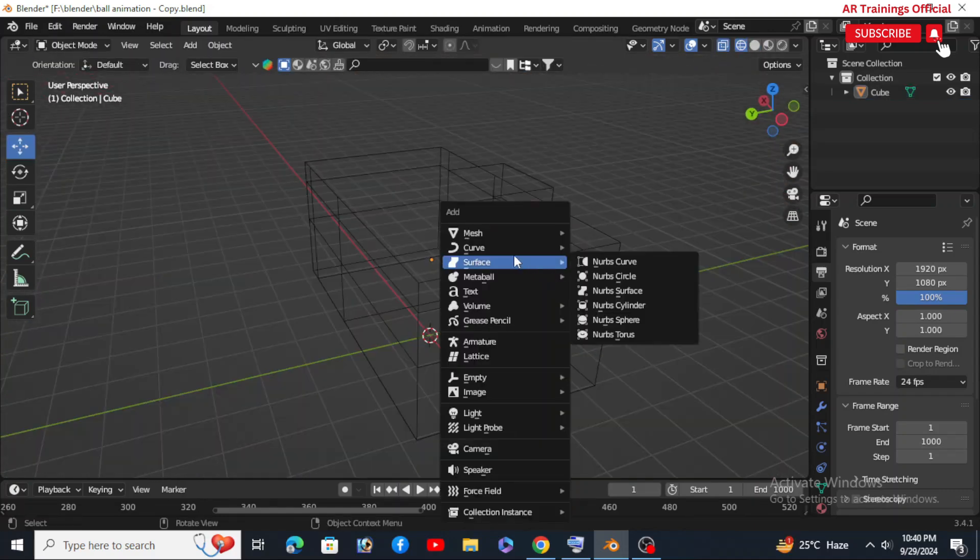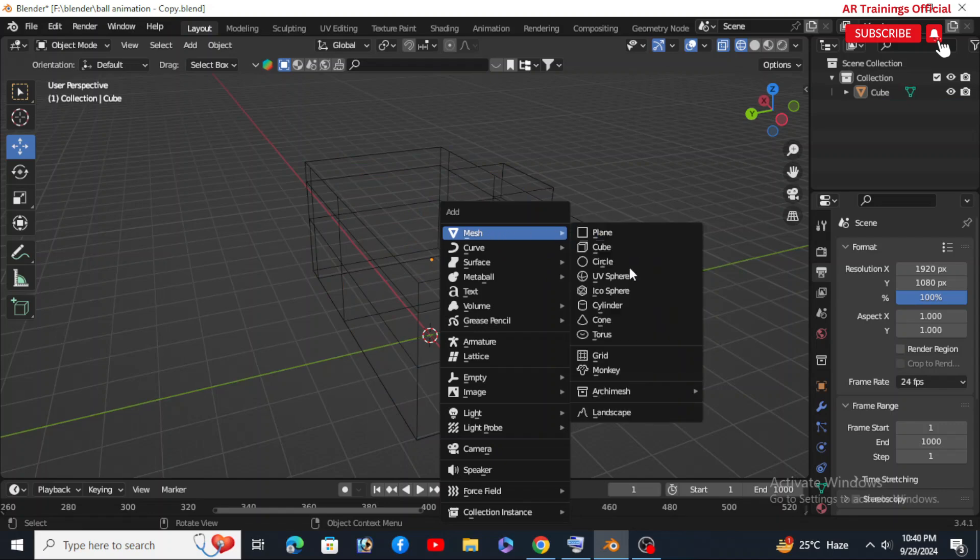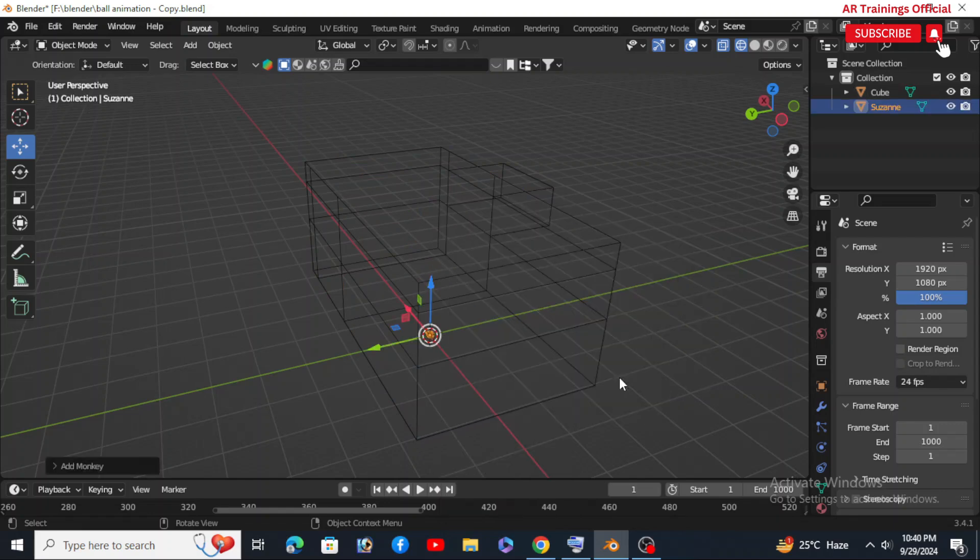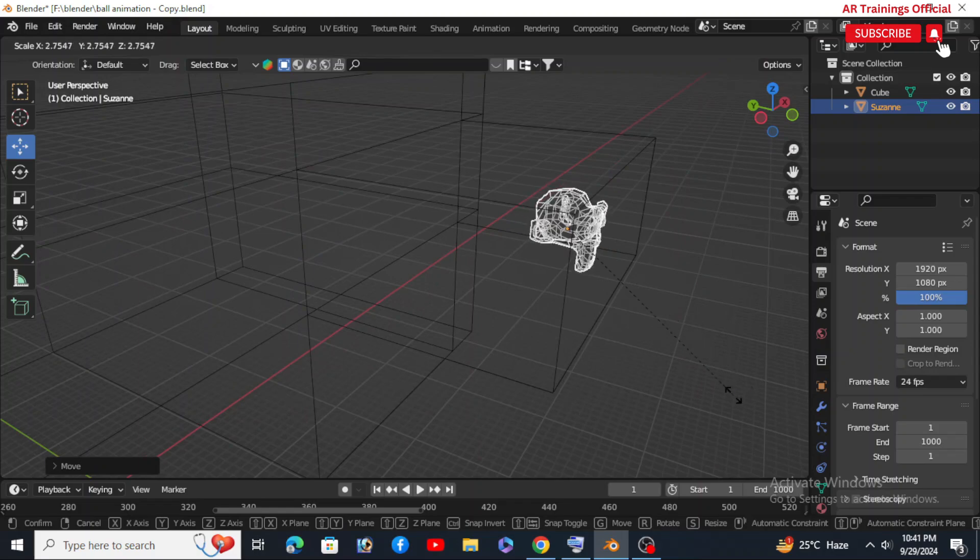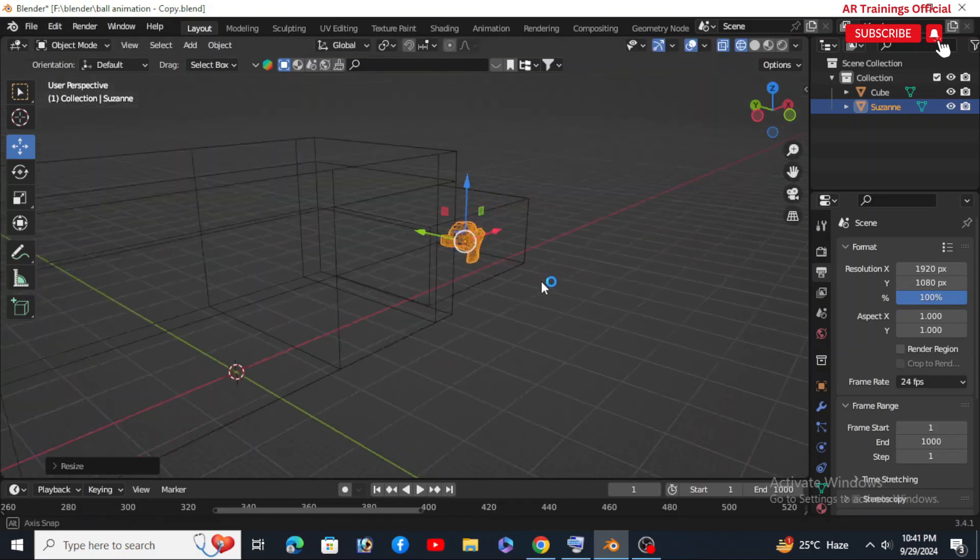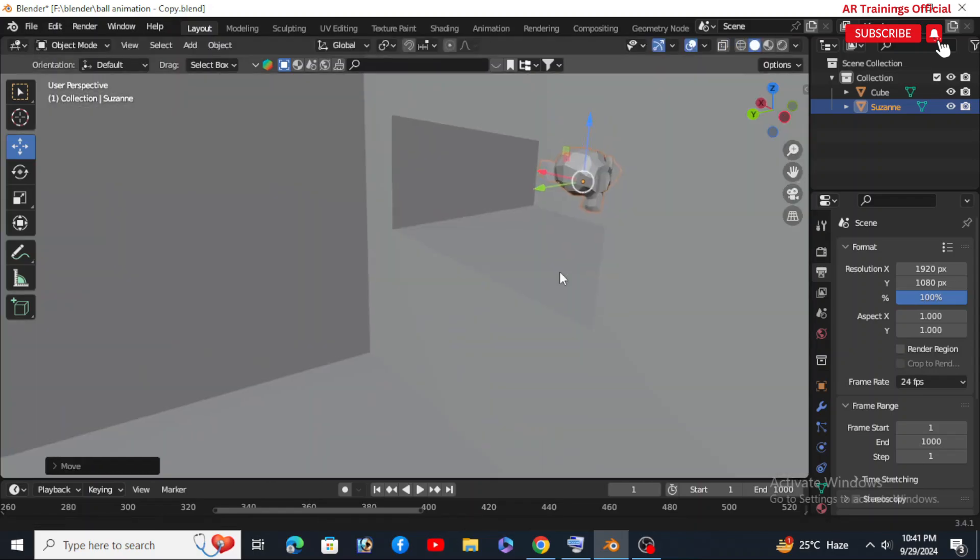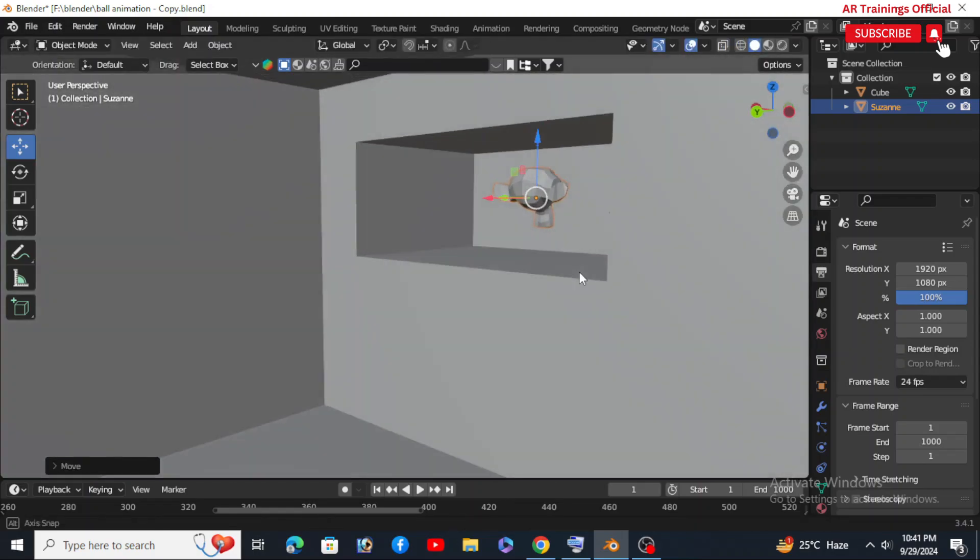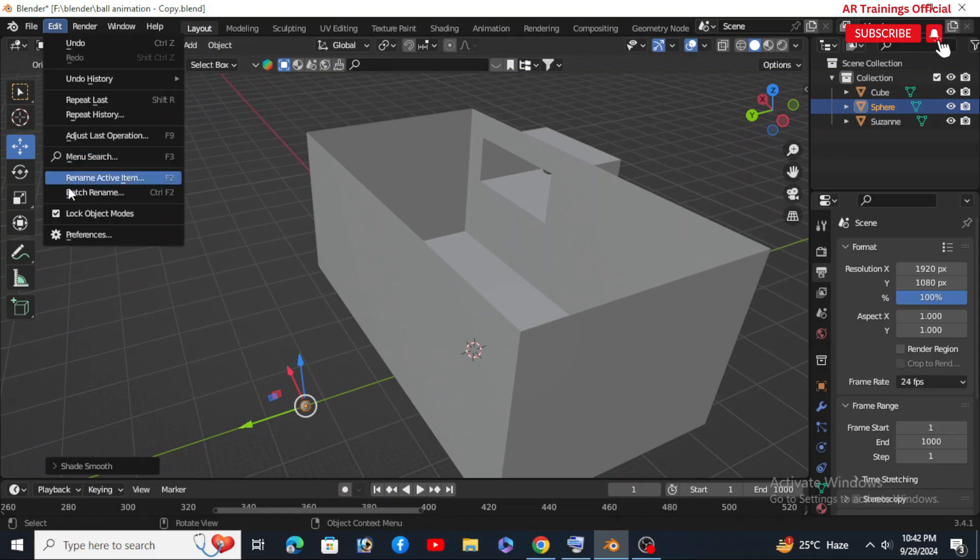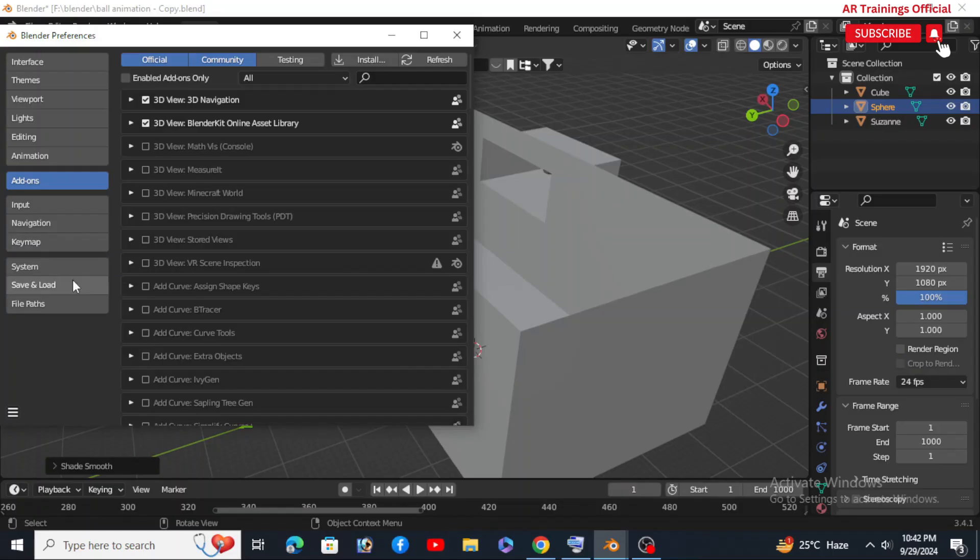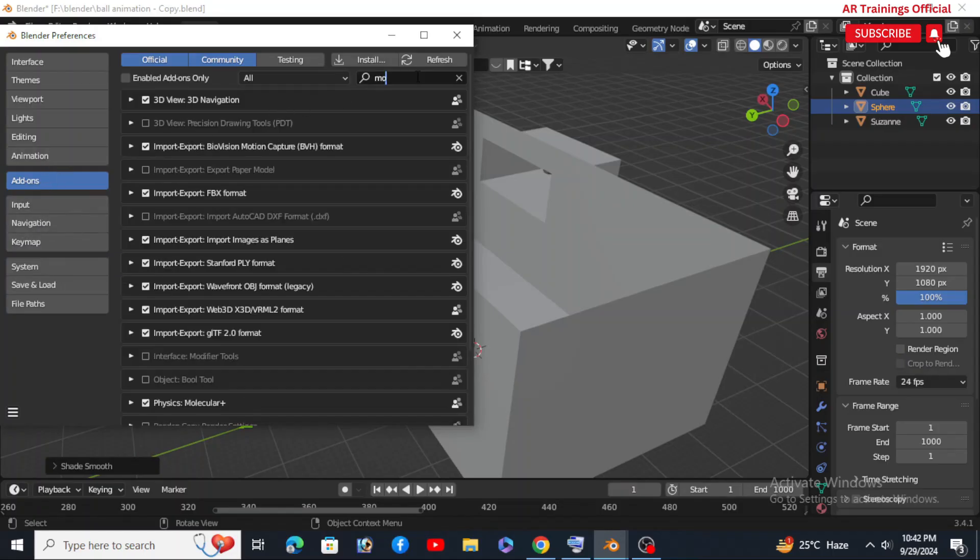Now here's where things get exciting. You will add Blender's famous monkey head, Suzanne, to emit our particles. Let's go to the Edit mode, select Preferences to make sure the molecular add-on is installed.